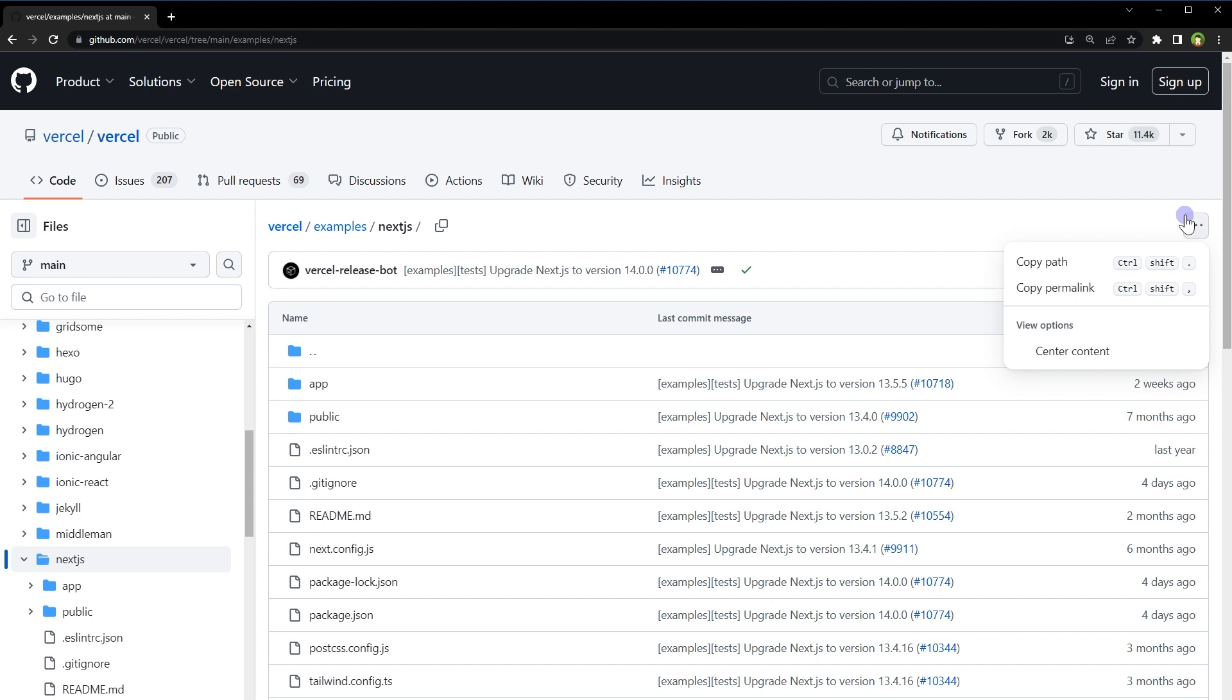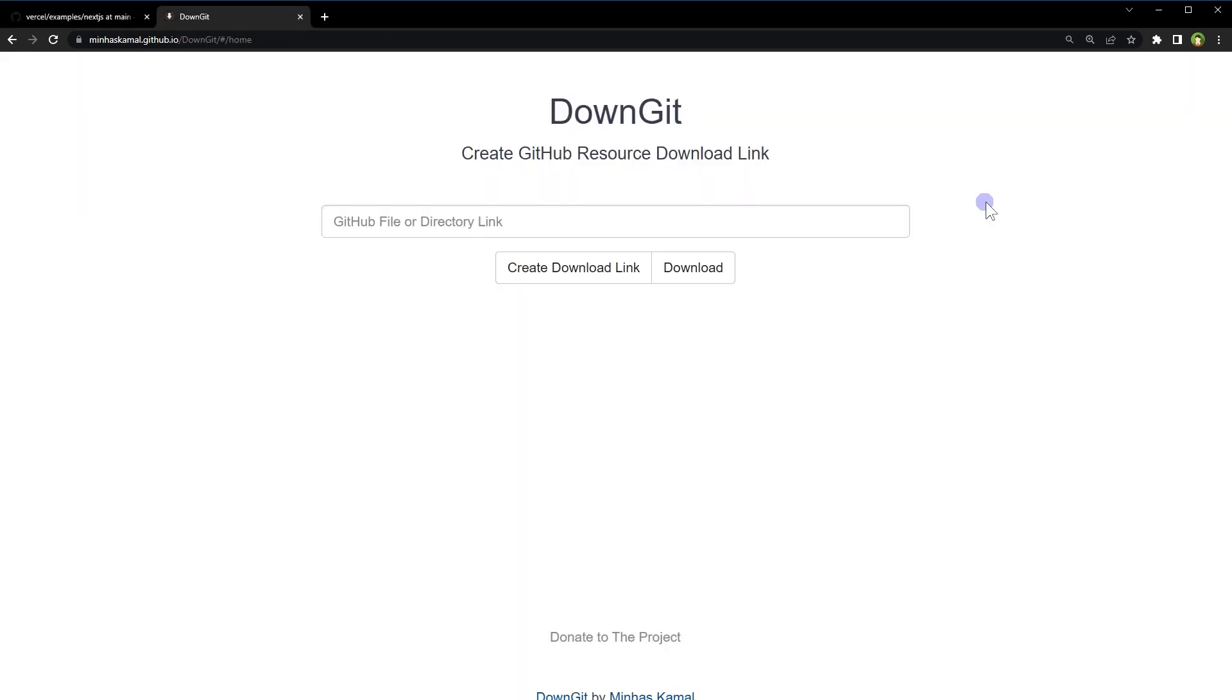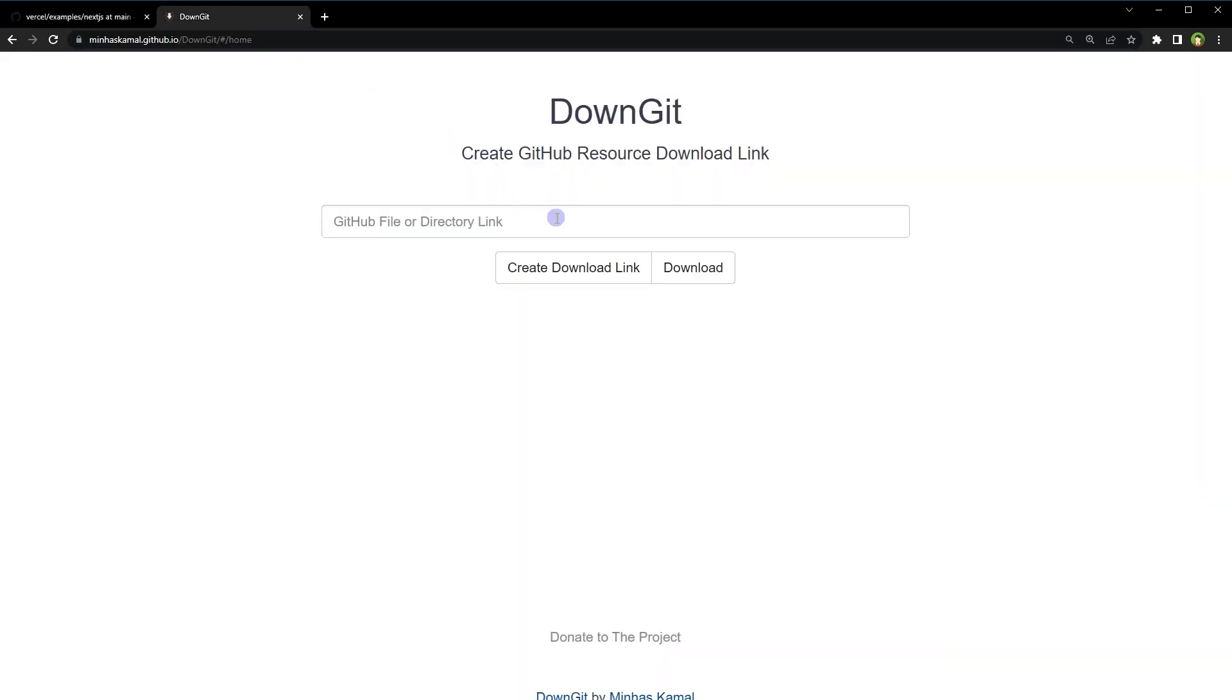I only want this folder from the repo, but how? One way is to use DownGit or any similar tool that allows such operations. Copy the folder URL from GitHub, paste it in the tool, and click download.